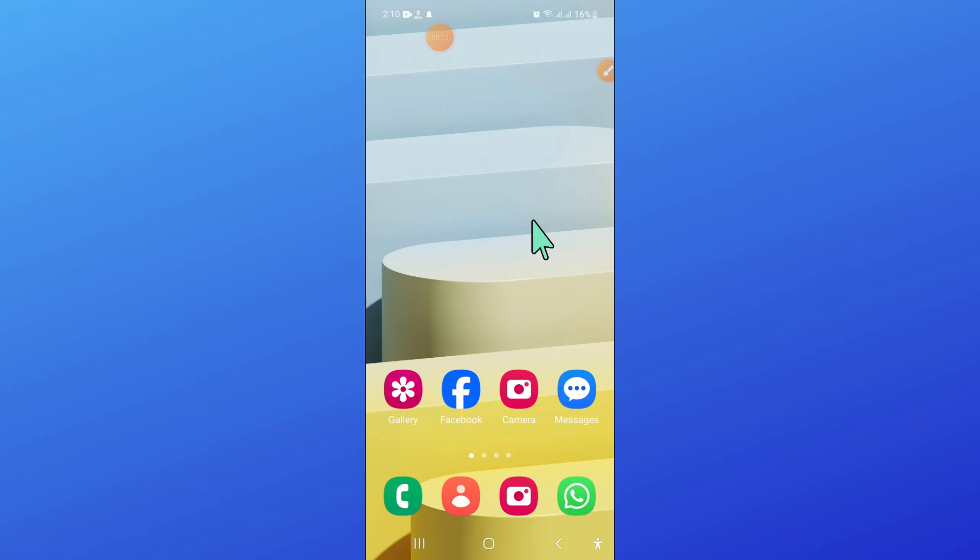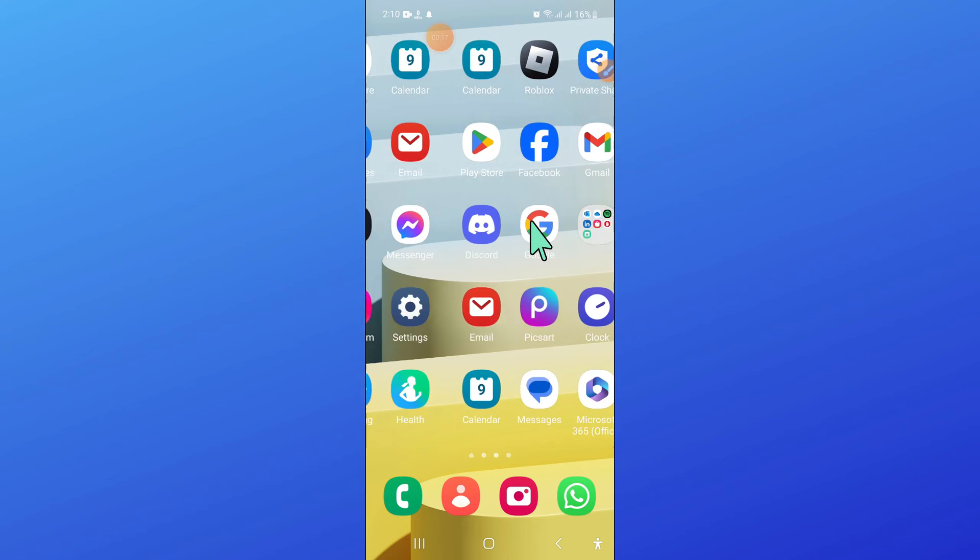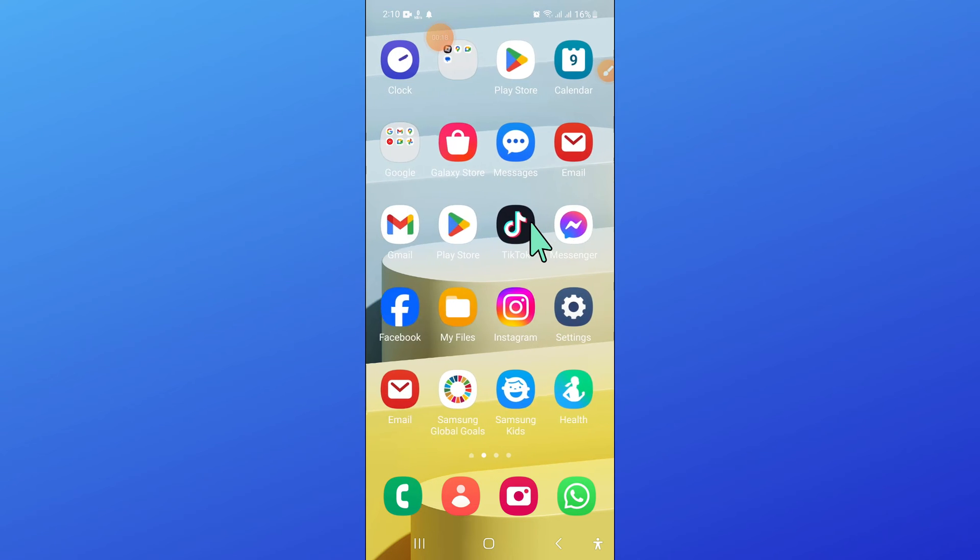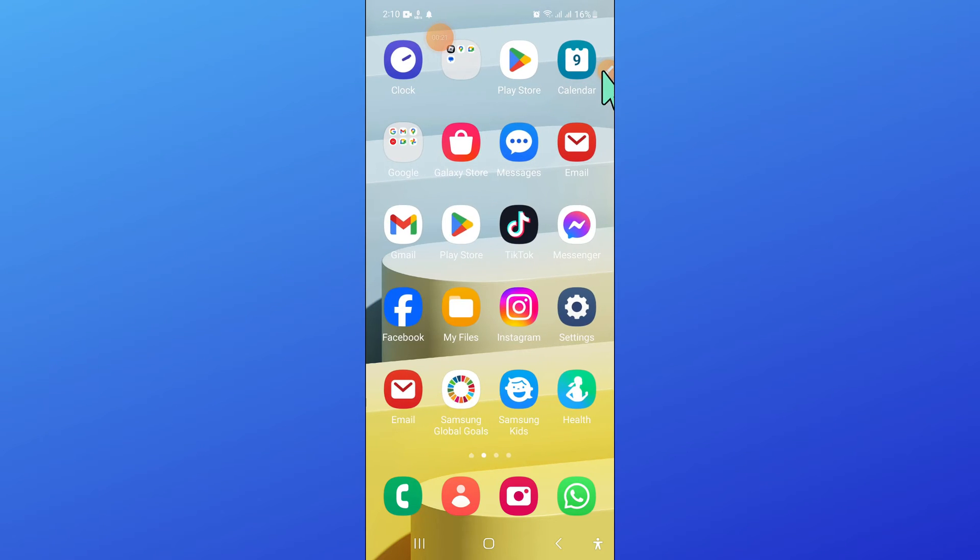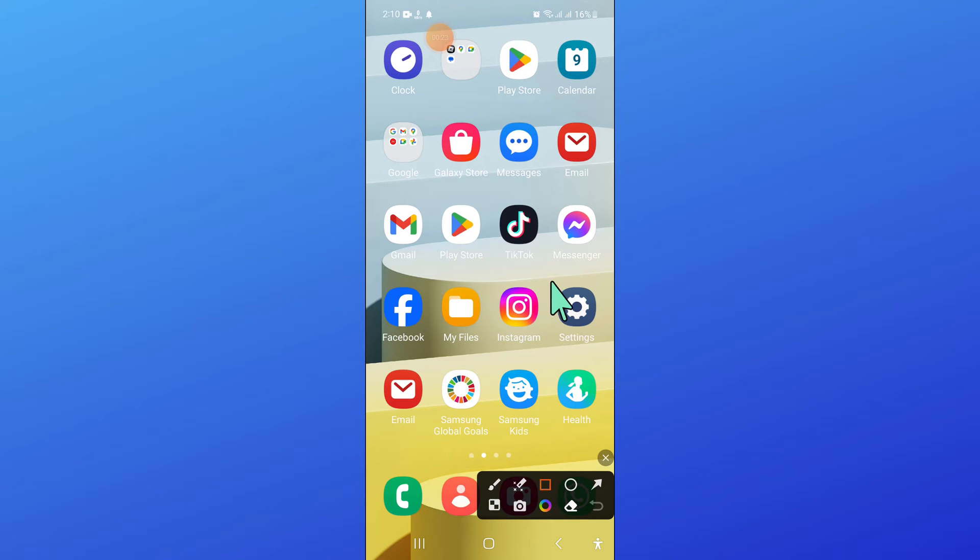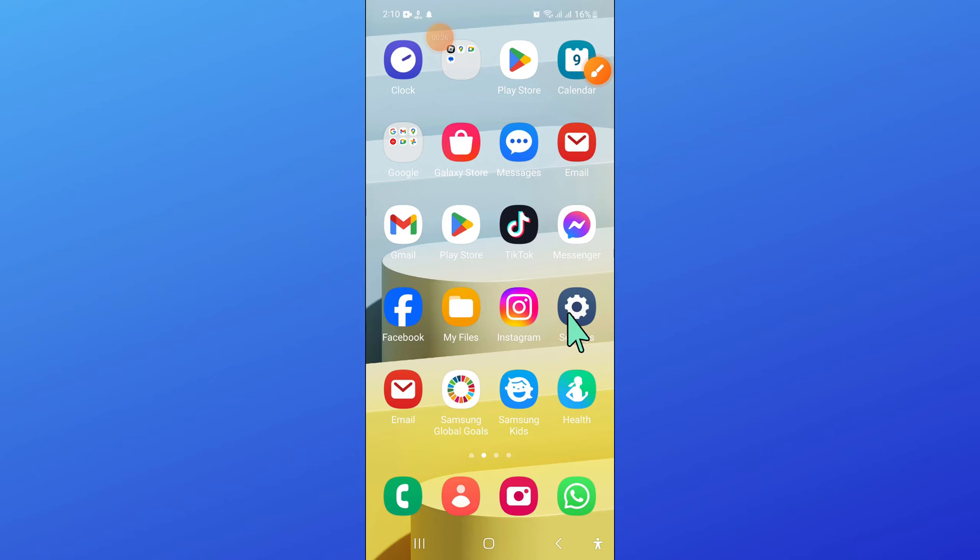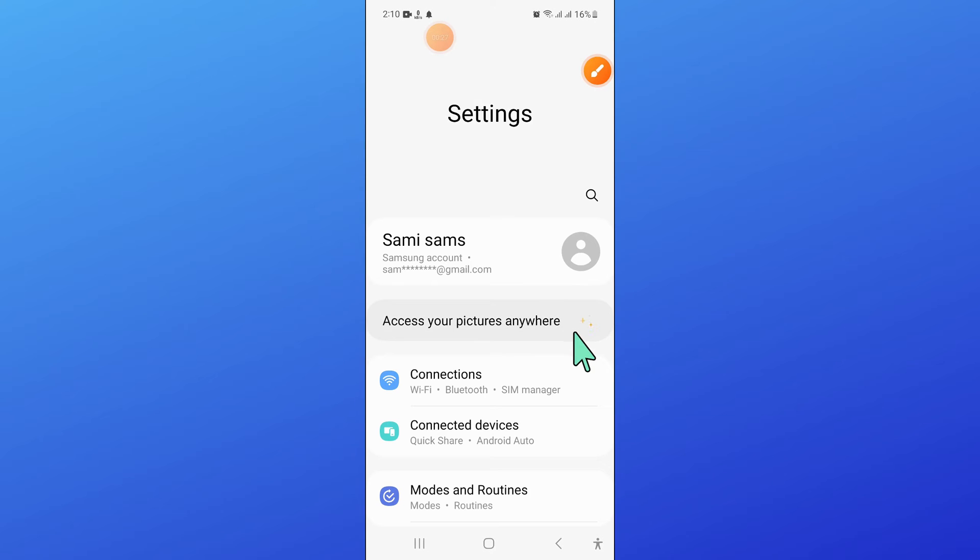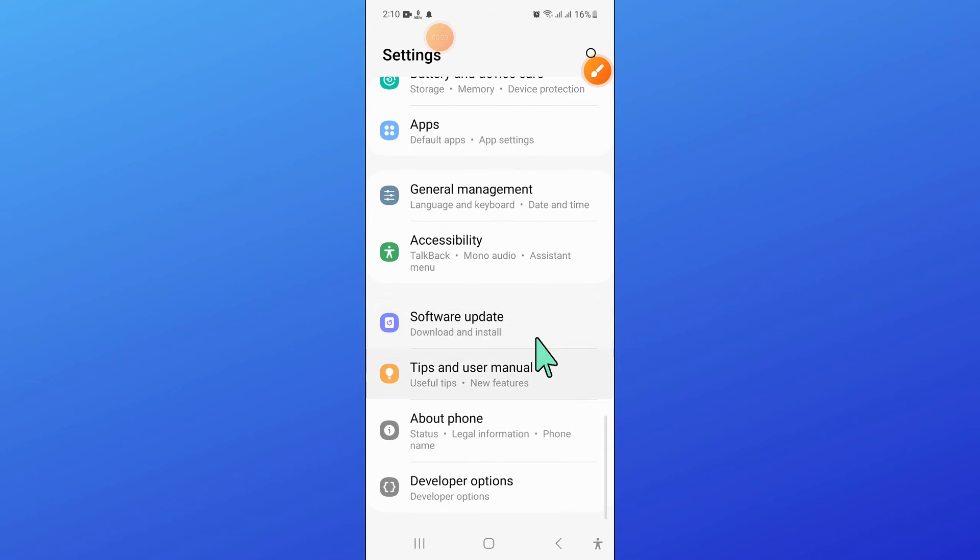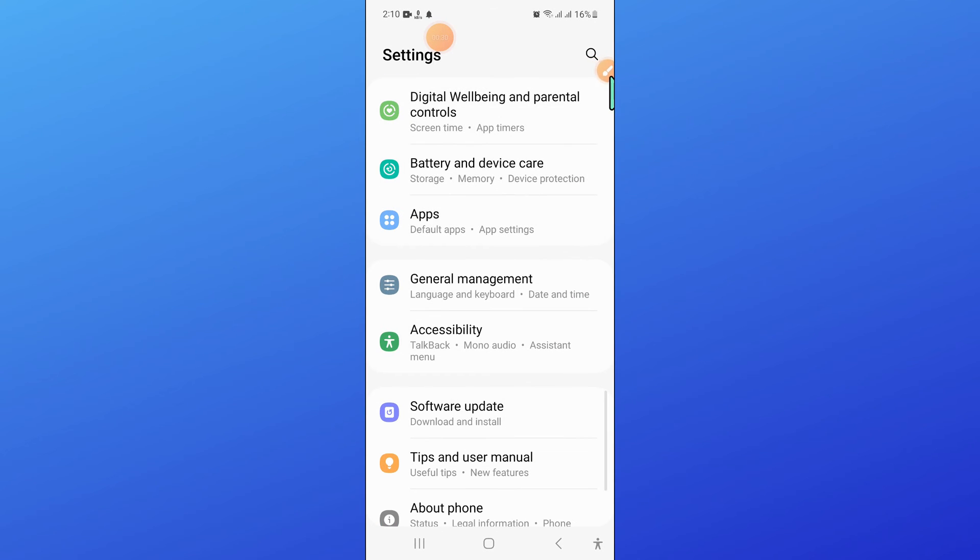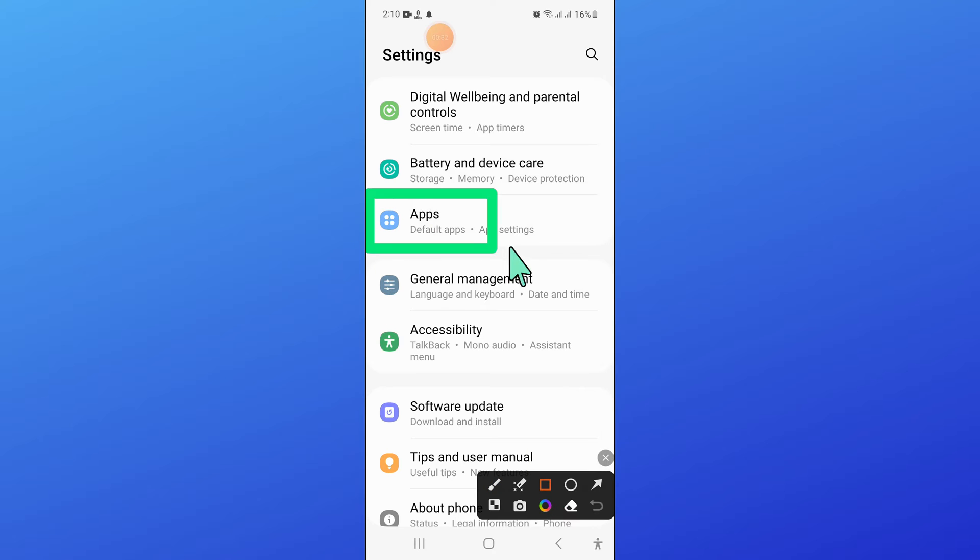So to fix this issue, first of all, open settings. Now in settings, scroll down and open apps.